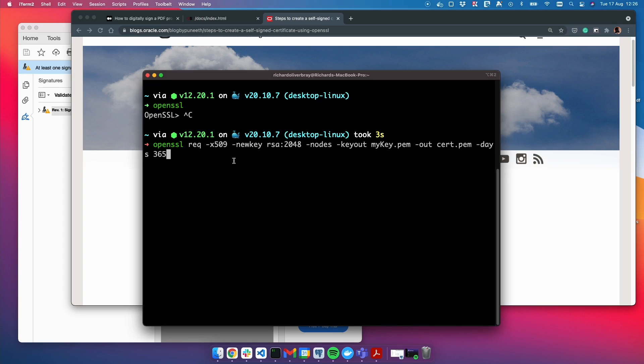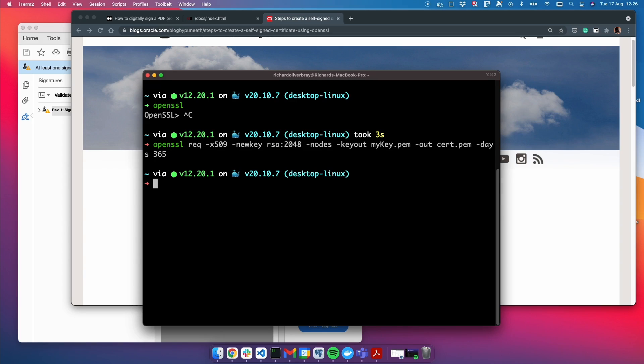Before I do this, be sure to be in a directory that you want the certificate to be in. At the moment I think this is on my home directory, but I don't want it to be here. Let's go into my desktop and write that same command.